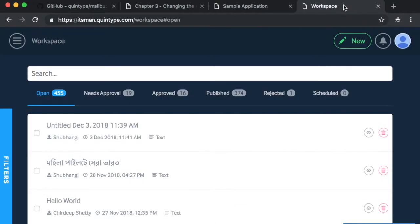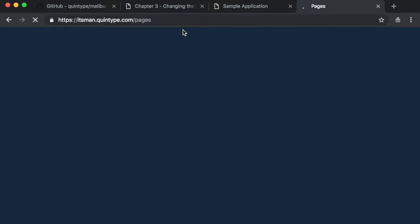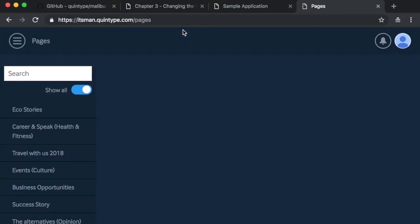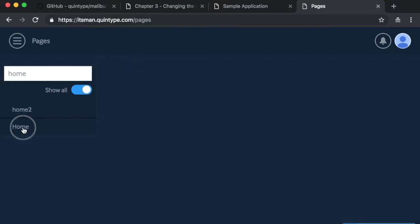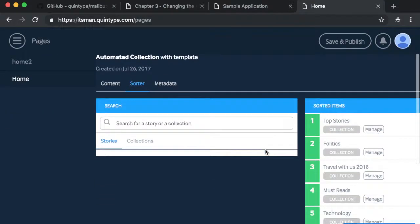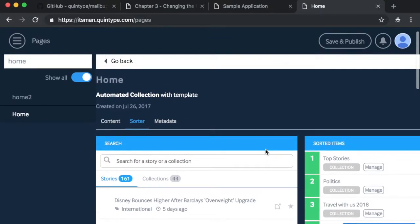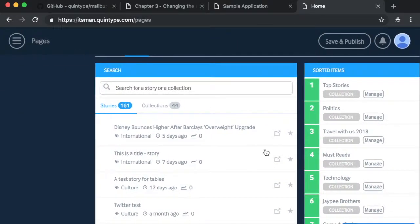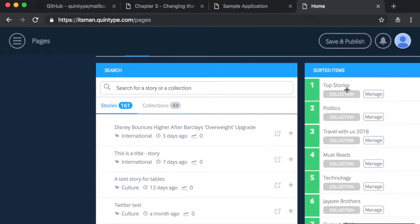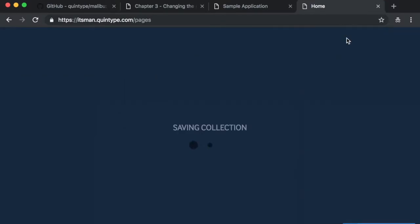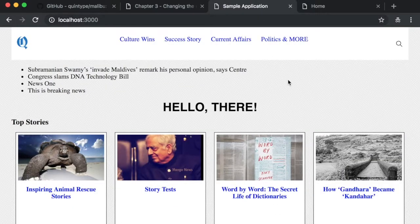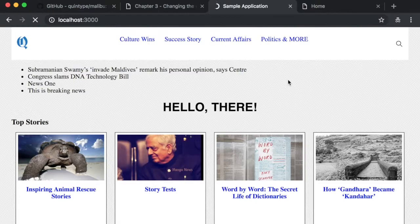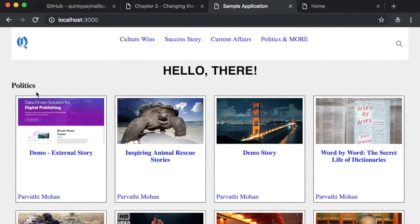If you look at your editor, you'll see a section on the left called pages. Searching for the homepage will show you the collection in our editor which powers this section. You can see on the right that you've sorted the top stories on top, followed by politics and then travel with us 2018. Let's try to make a small change to this. I'm going to move politics right on top and hit the save and publish button. Reloading my application should reflect this change with politics right on top.